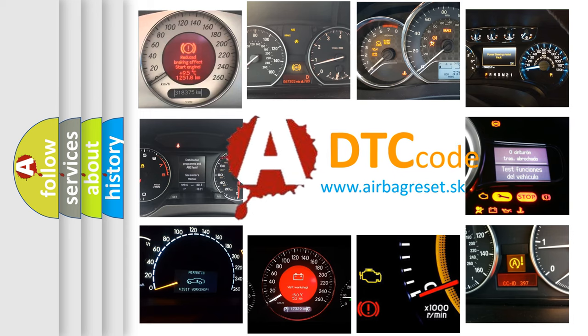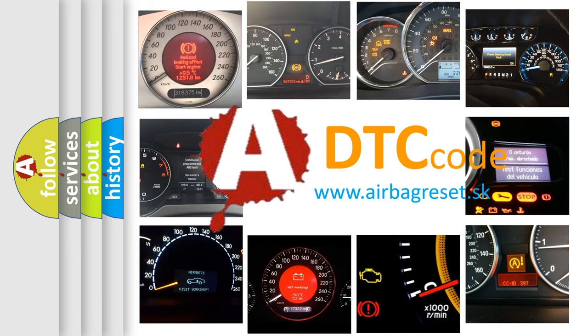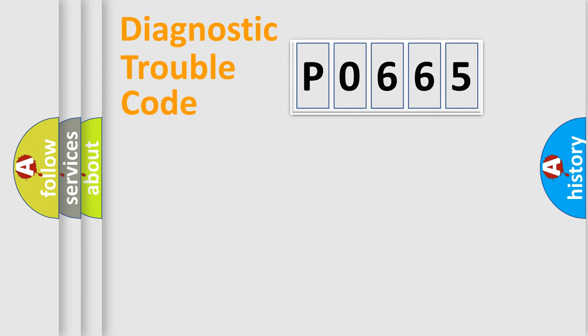What does P0665 mean, or how to correct this fault? Today we will find answers to these questions together. Let's do this.